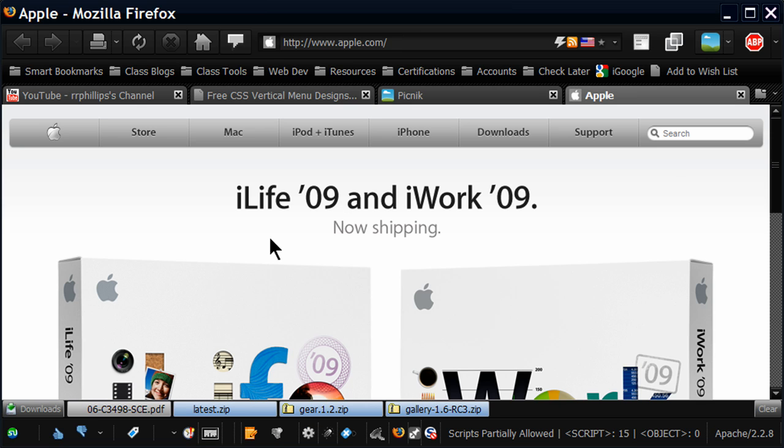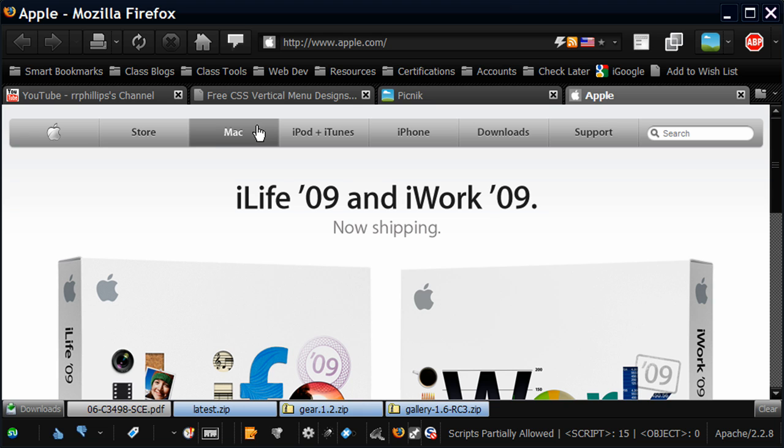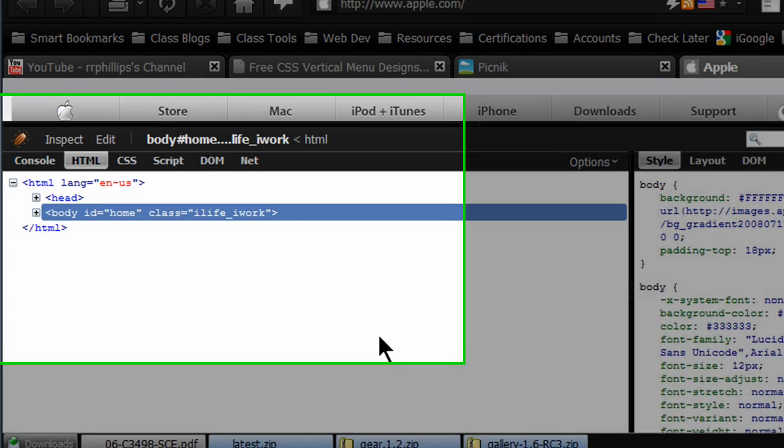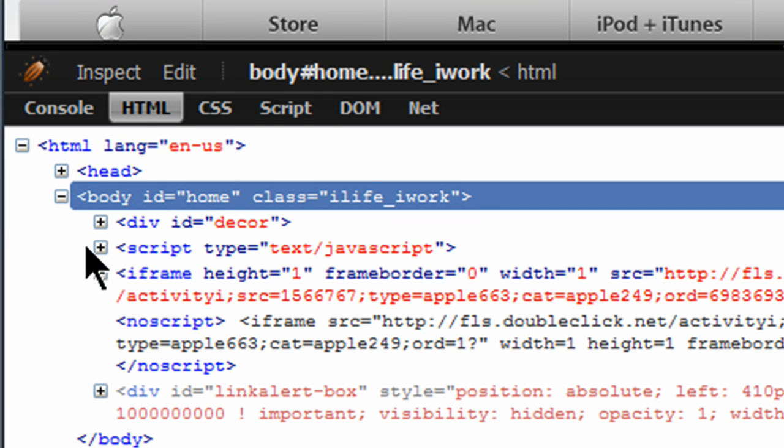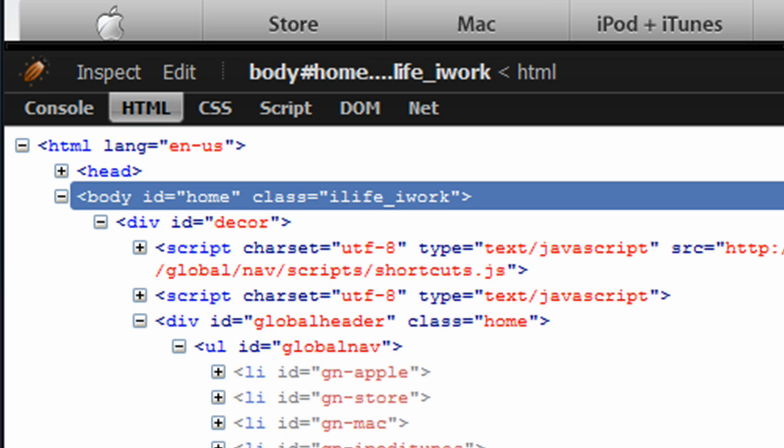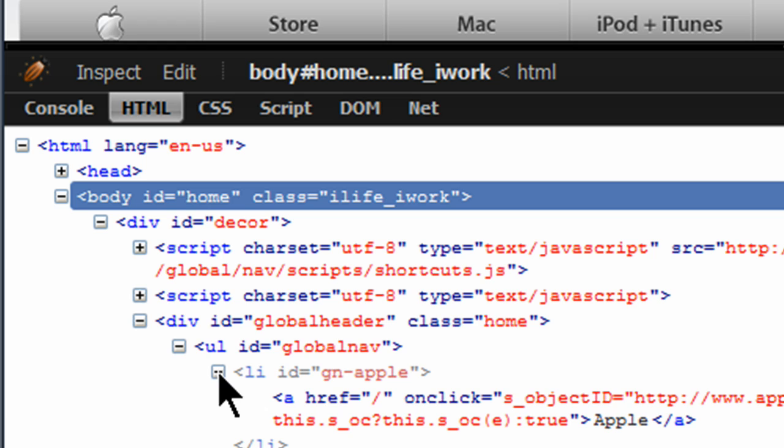This is apple.com's website, and they have a horizontal navigation menu across the top, using the same technique that we're about to use in this video. So let me look at their source code. Here it is. So this is the source code for their navigation menu. Notice it is simply an unordered list. They've given it a unique ID, and then they have list items. And of course, each list item simply contains a hyperlink.